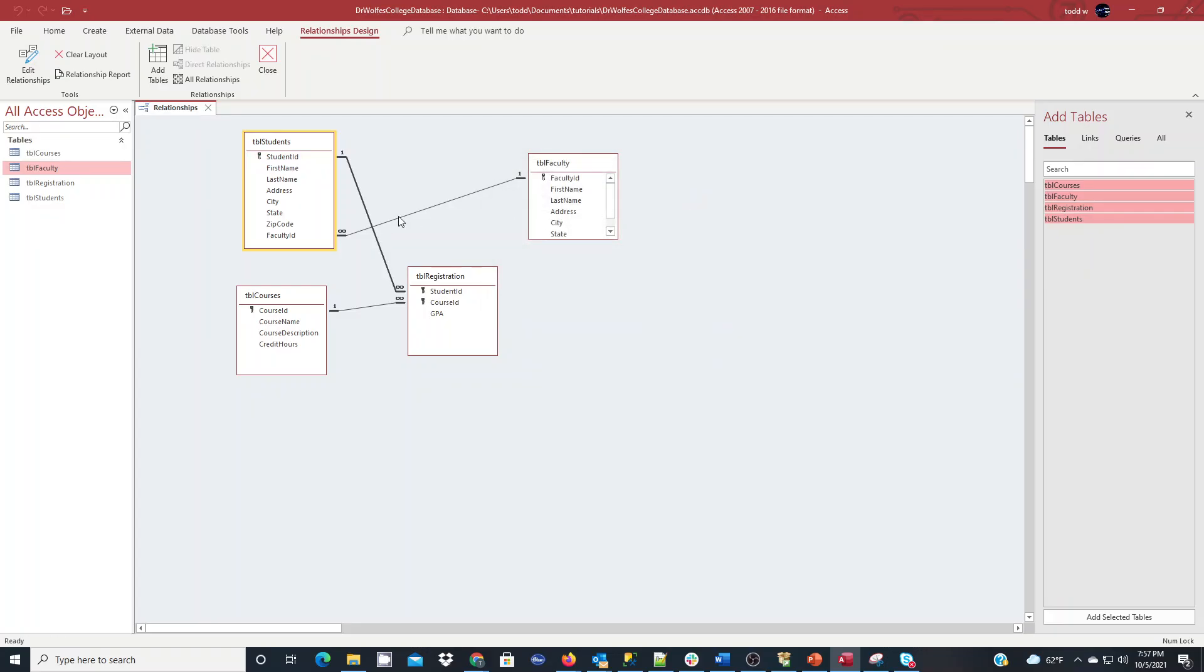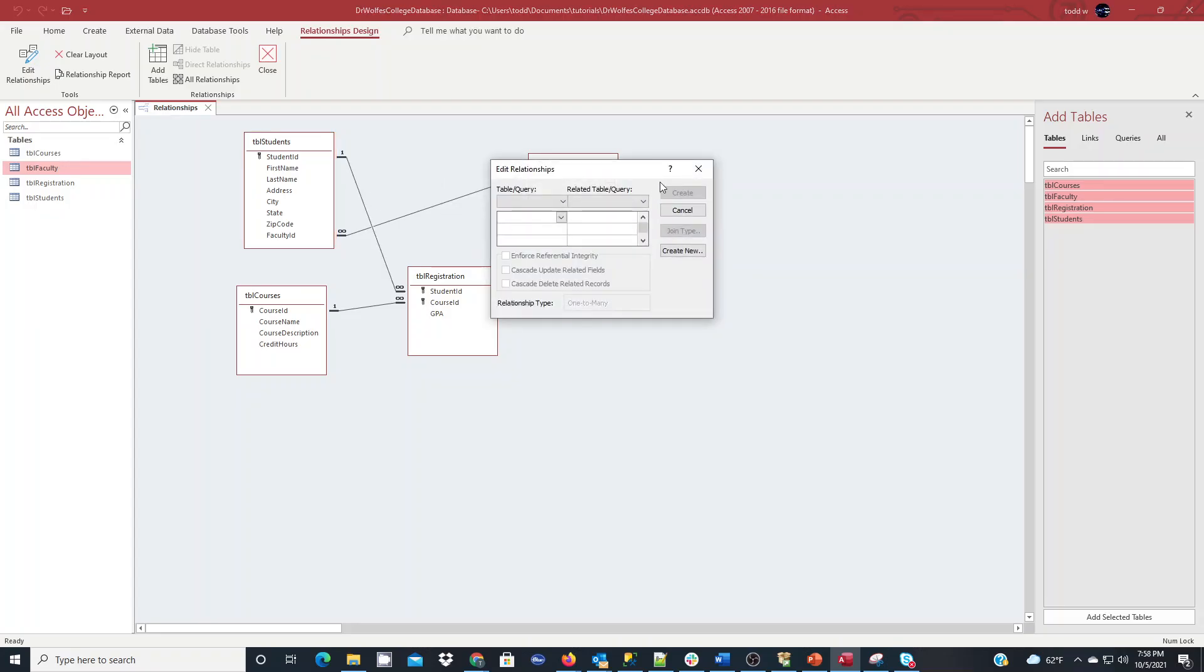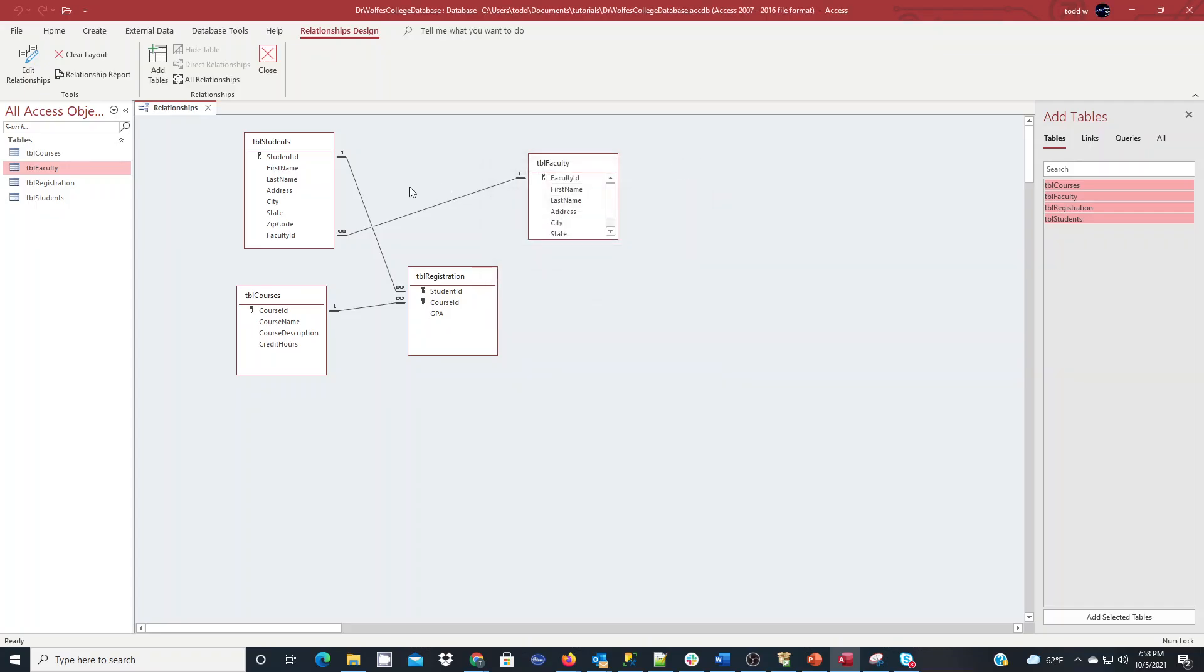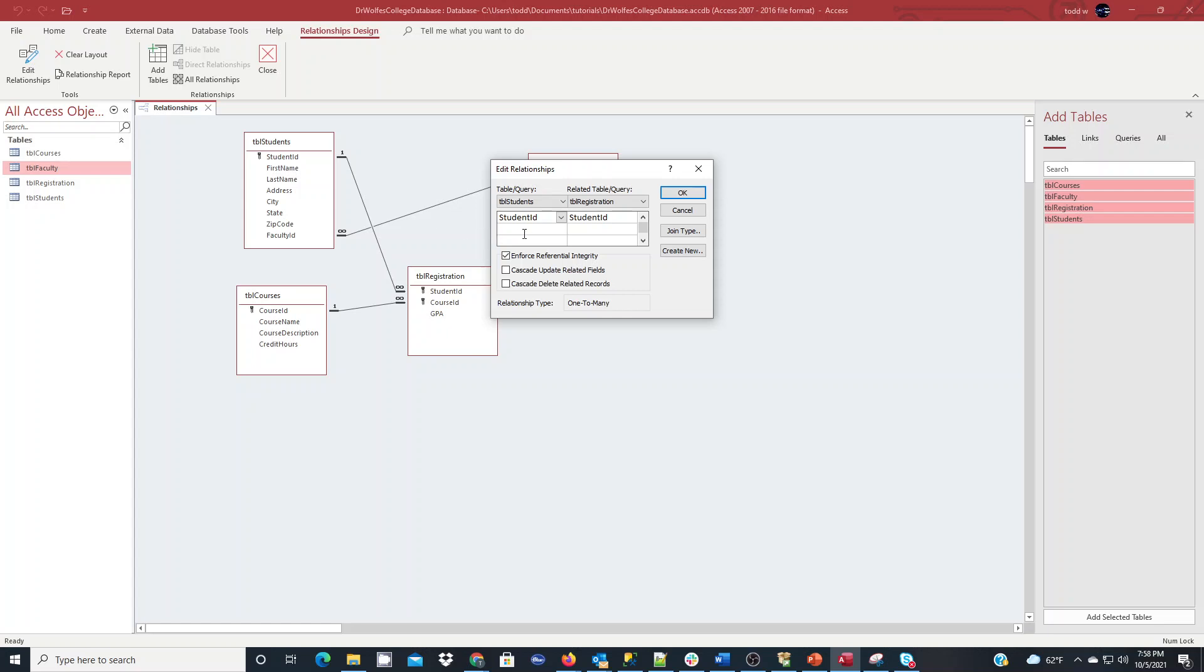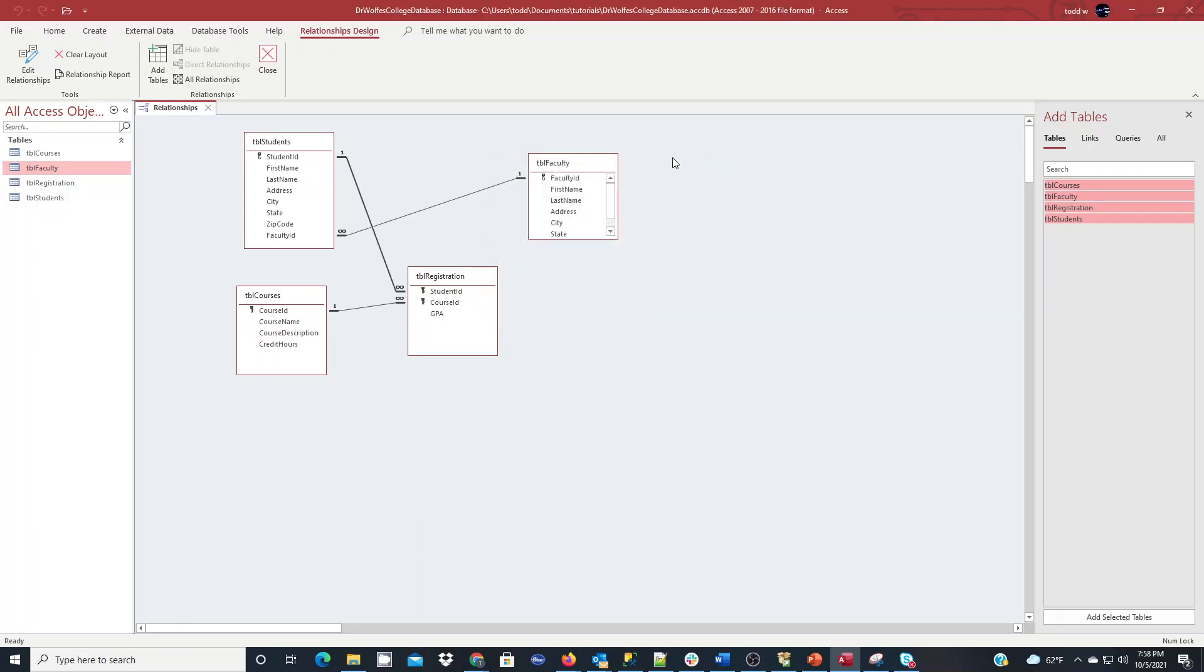If you ever make a mistake with setting your relationships, say you didn't click the enforce, or you dragged one field to the wrong field, you can double click on a line, and it will re-pop open to edit relationships. But that's not going to let you actually get right into it, to see the one that you want to change. What you want to do is actually right click on the line and edit that relationship, and now you'll see it pre-filled with the one that that line stands for, and you can make modifications if necessary.